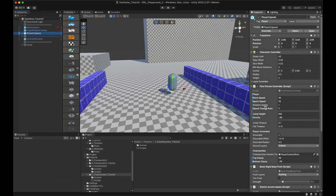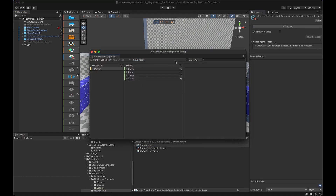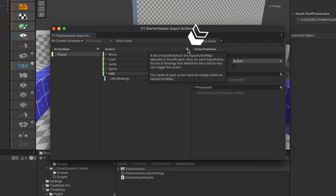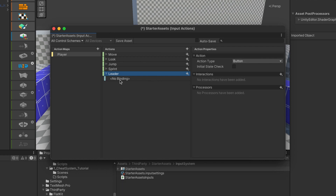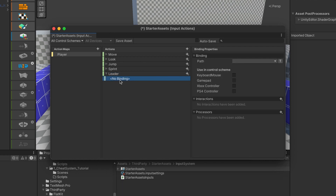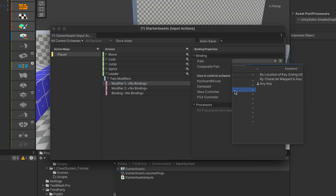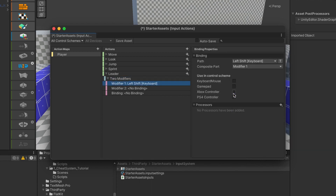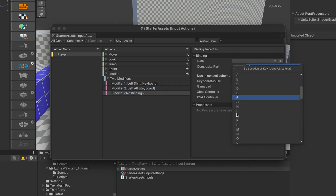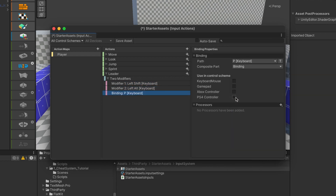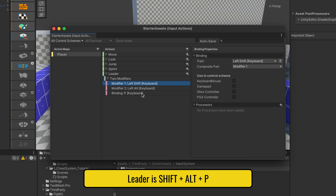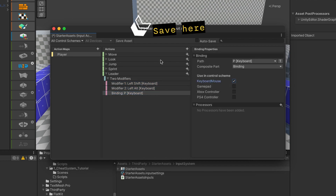Unity's starter asset uses the new input system and I assume you at least used it once. So let's open the input action asset. Let's add a new action by clicking the plus button — I'll name it 'leader'. By default it adds a standard one key binding, but we need something else. Click on this plus button and choose 'add binding with two modifiers'. The first modifier will be the left shift key on the keyboard and the second modifier will be the left alt key. Finally, for the actual bound key, I'll take one that is far away like P. That's our leader key: Shift+Alt+P. You can also make sure that it's being used in the keyboard and mouse control scheme, and after that save the asset.